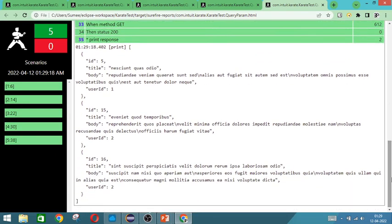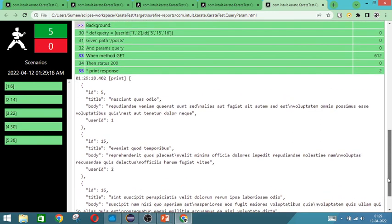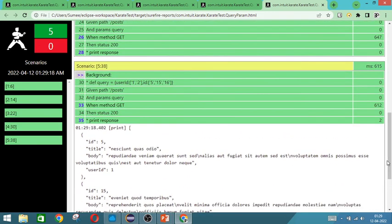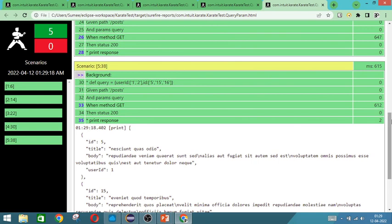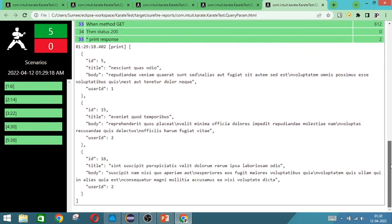And with user id 2, 15 is there. With user id 2, 16 is also there. So basically if you see, it has done this like a matrix. Like 1 with 5, 1, 15, 1, 16 it has verified and 2 with 5, 2, 15, 2, 16. It has checked and it has given the results accordingly. So this is how combination of query can be executed.